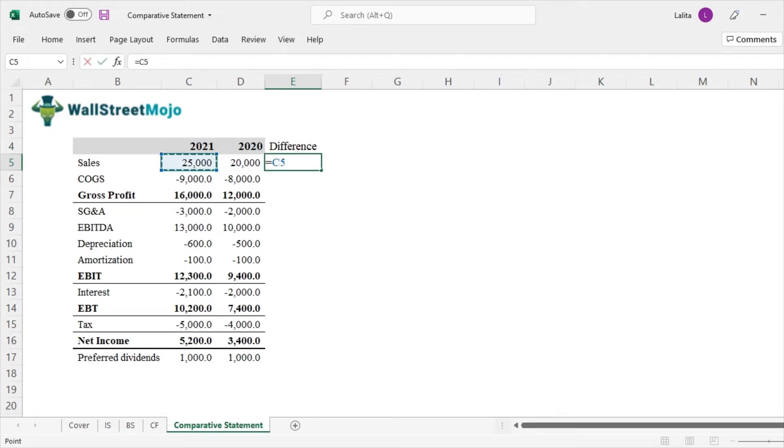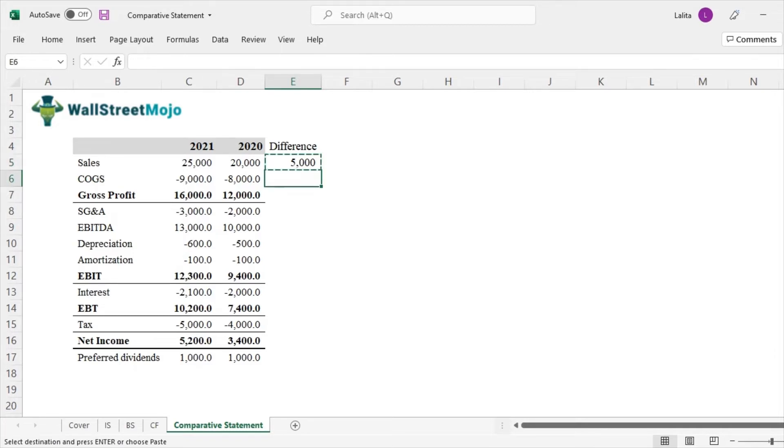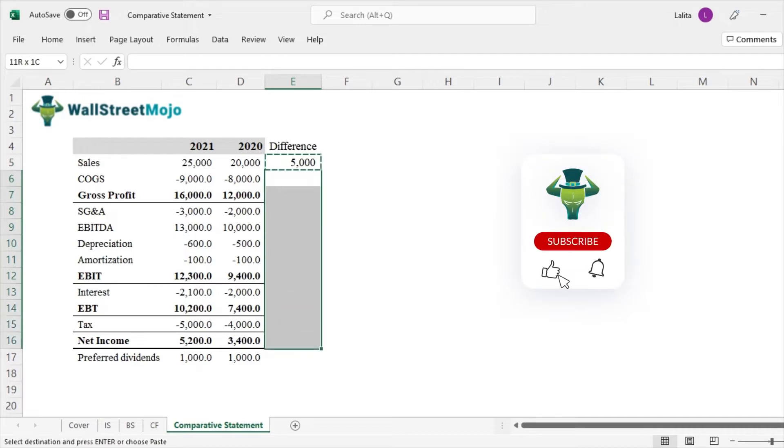It is 25,000 minus 20,000. So the company has performed better, because they have increased their sales by 5,000. So we can do the same for all the other line items as well.